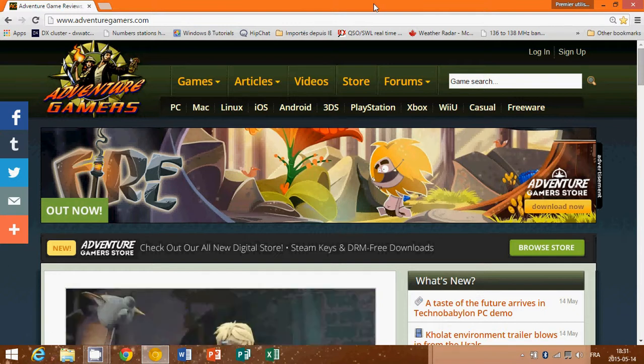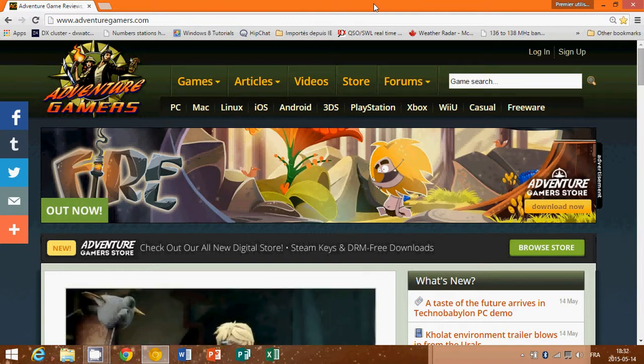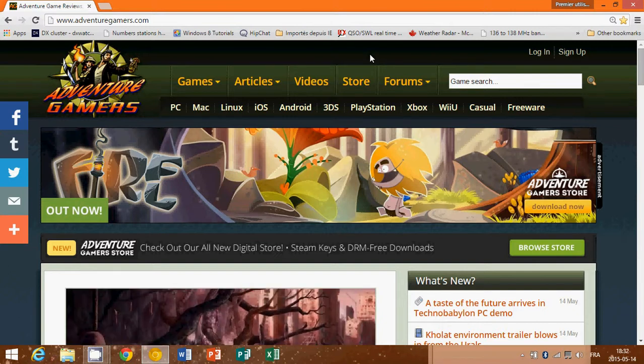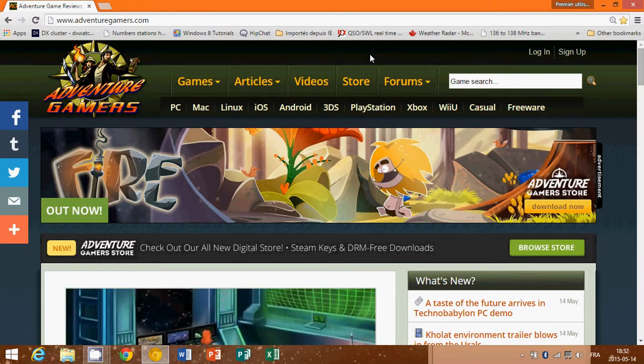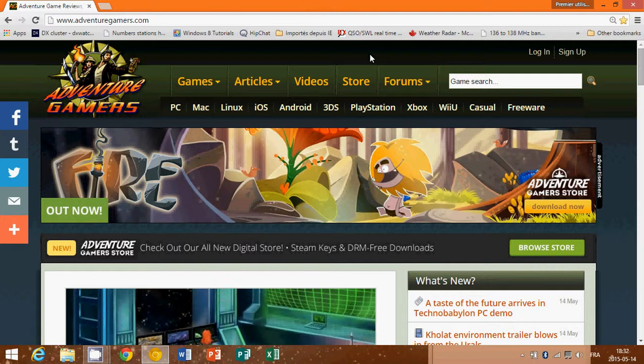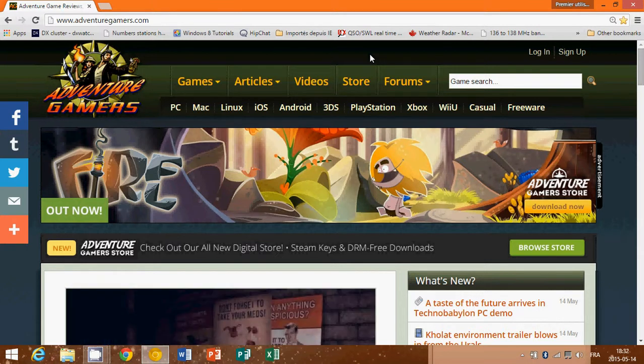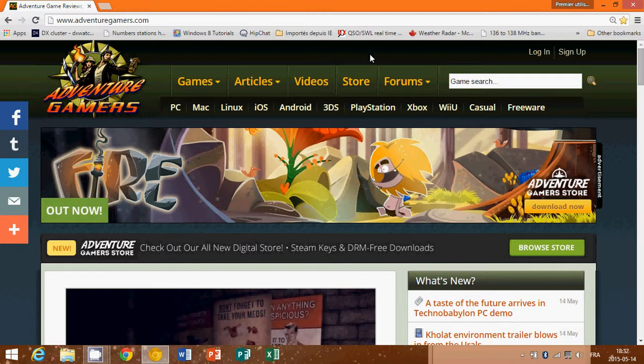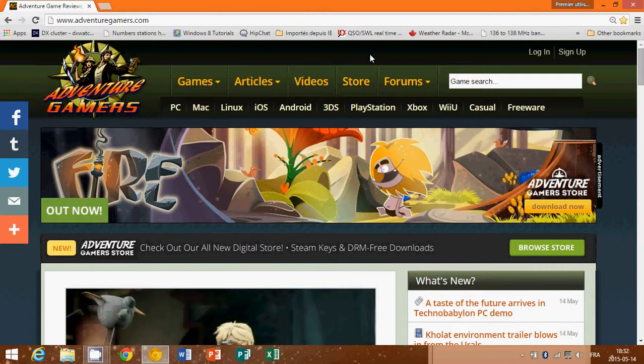Well, this is the website, and when I say the website, it's really THE website for any adventure gamers because here you have the news of all the new games coming out for pretty much everything. Not only PCs, also Macs, Linux, iOS, iPhone, iPad, Android, 3DS, PlayStation, Xbox, Wii, Wii U and even some freeware.